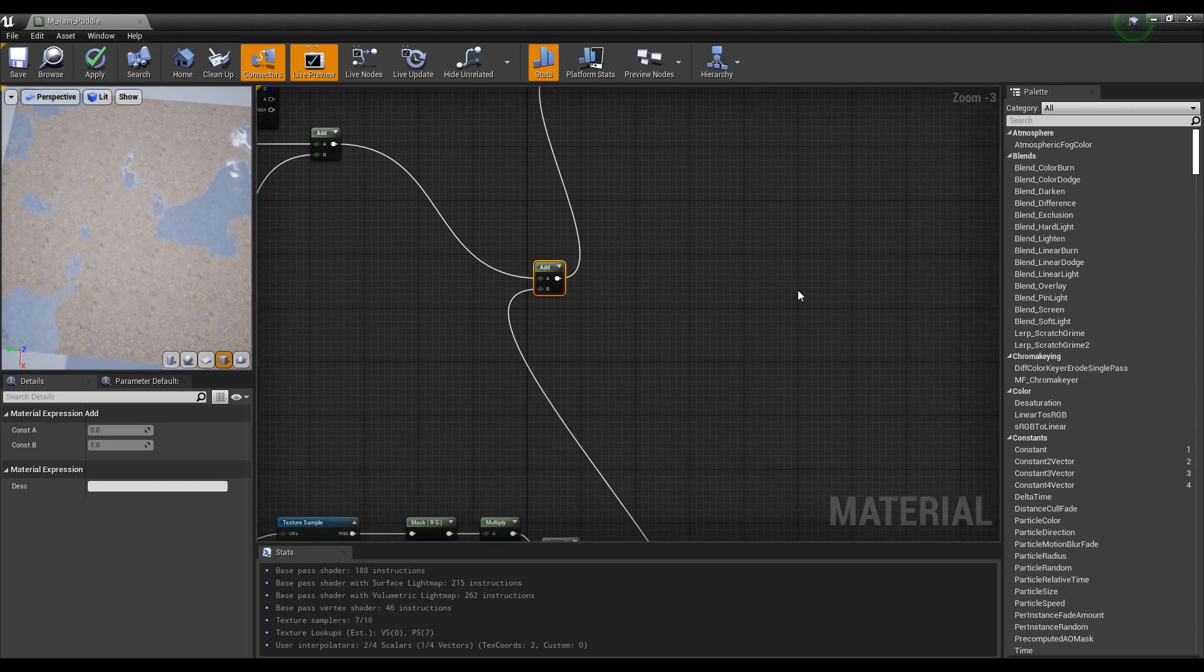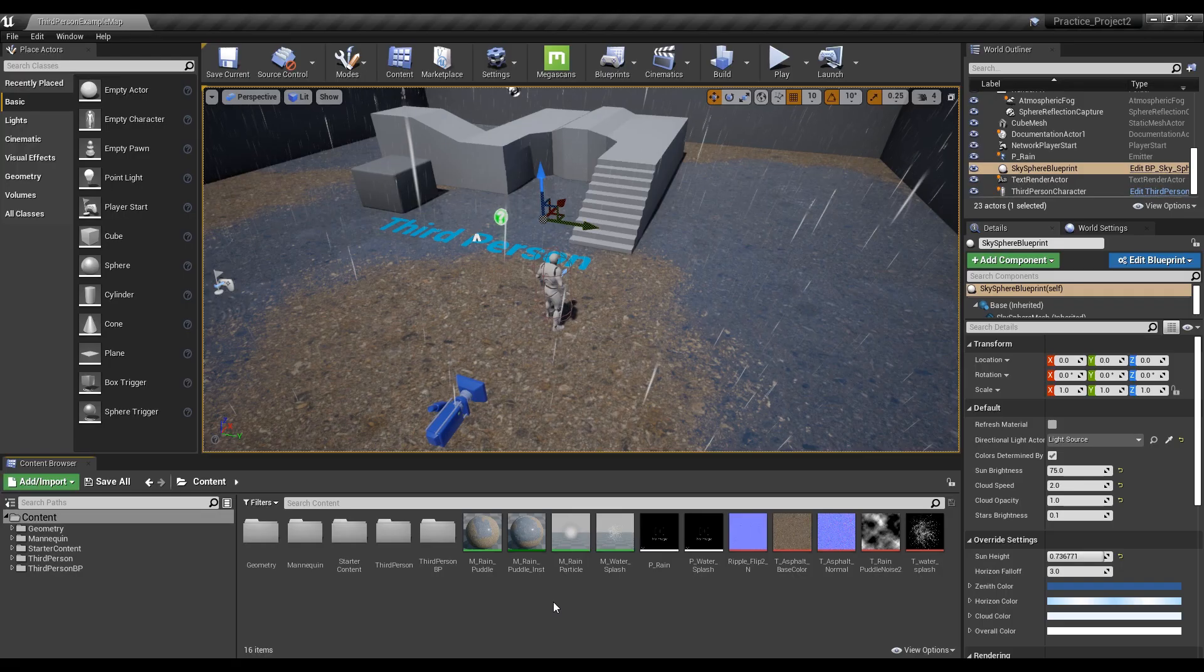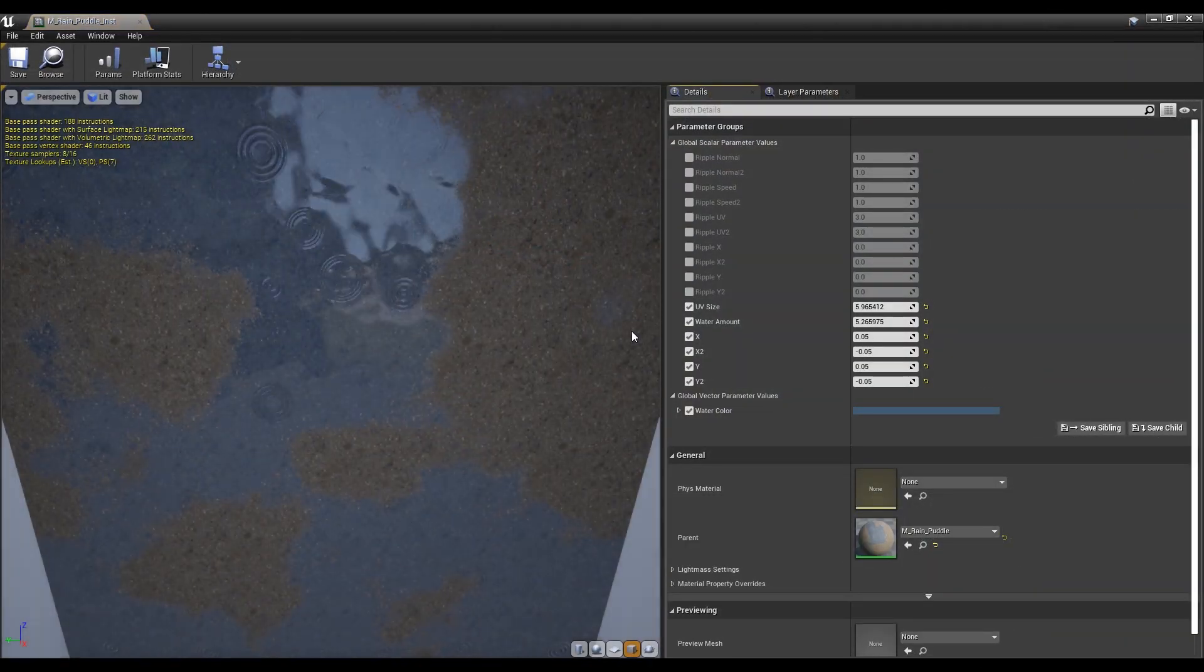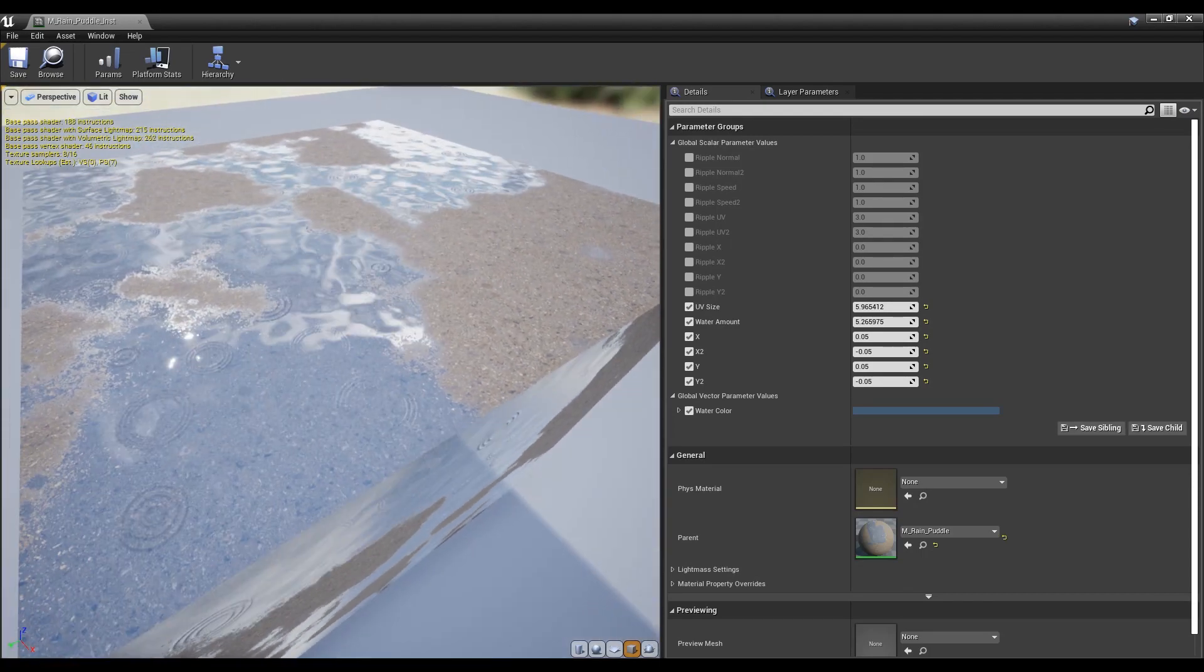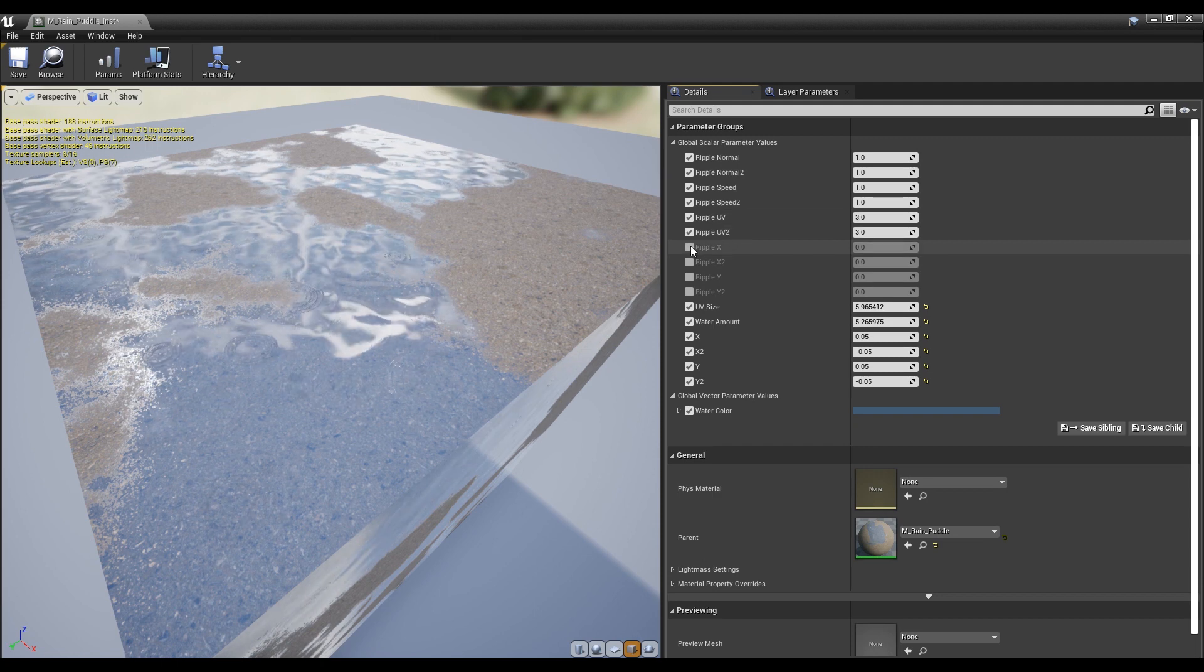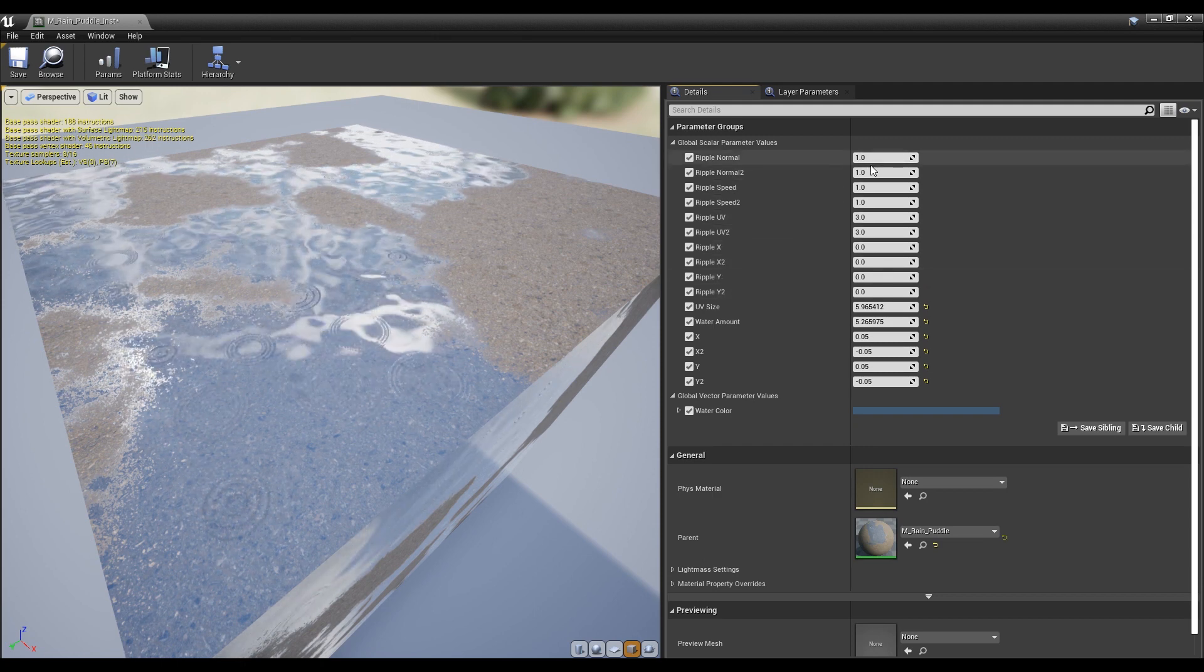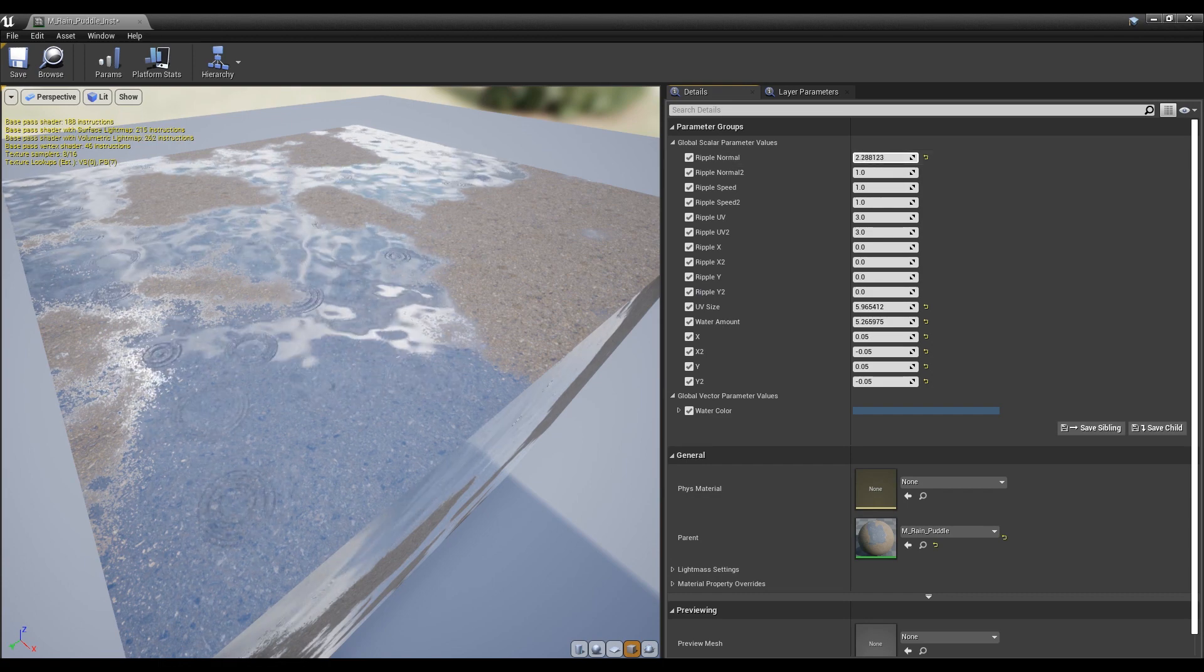When you're done, save it and exit to the content browser. Now, click on the rain puddle instance you have created to open the window. After checking all of the new parameter groups, adjust the parameters to create the desired rain ripple. You can adjust the desired value by placing the cursor on the scroll box of the parameter and dragging it.